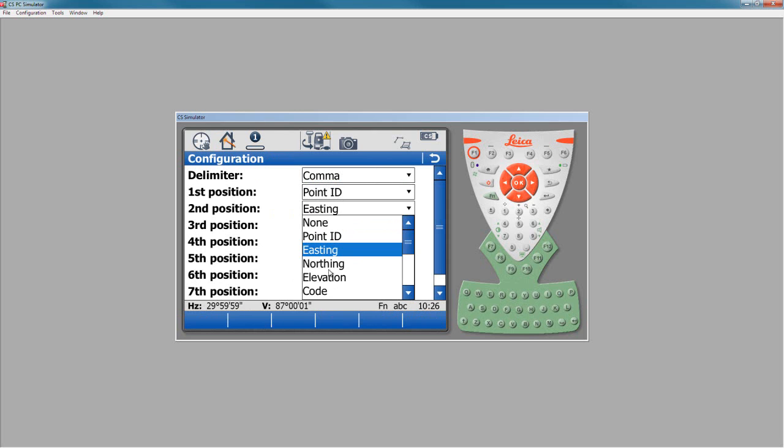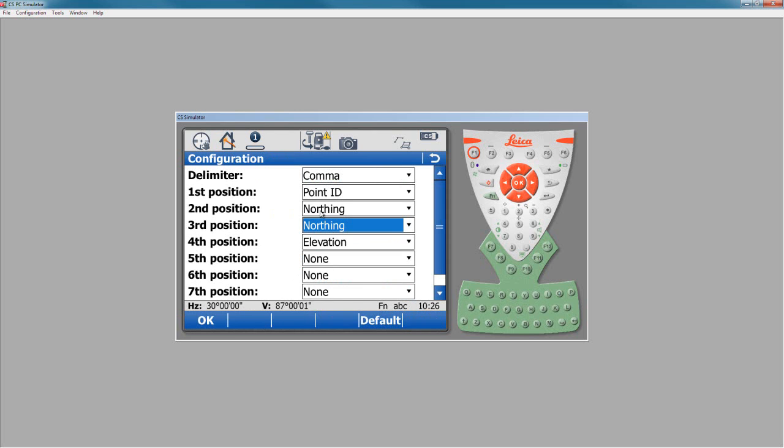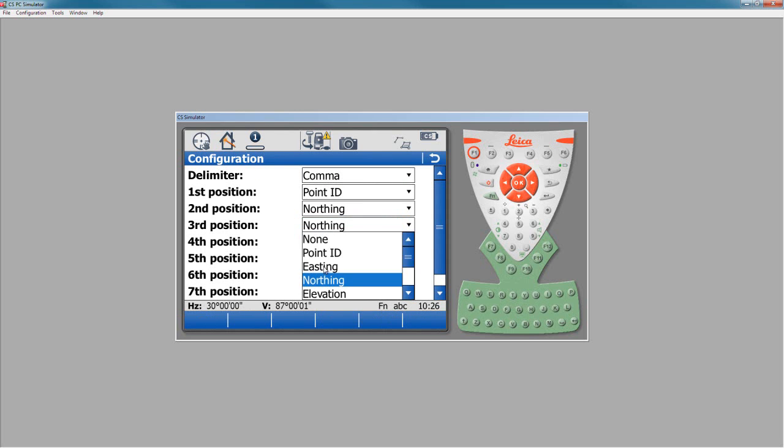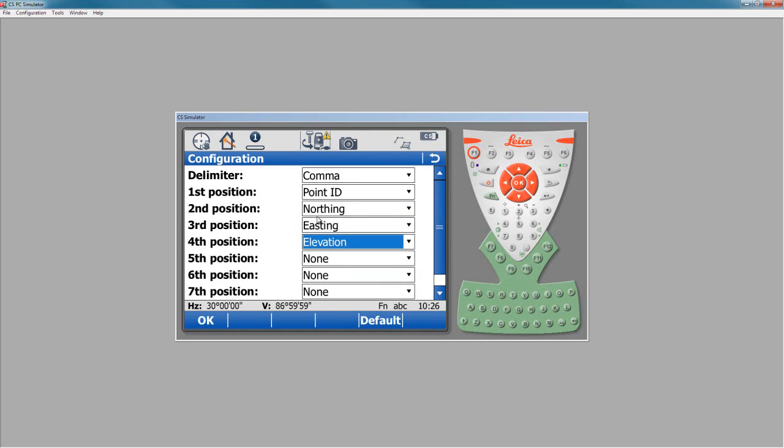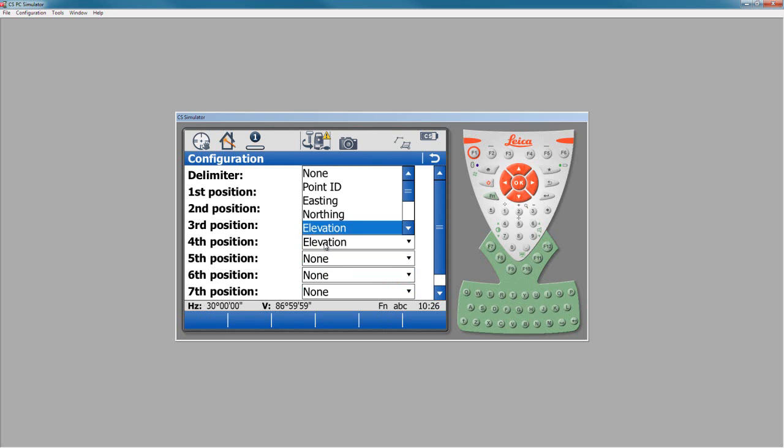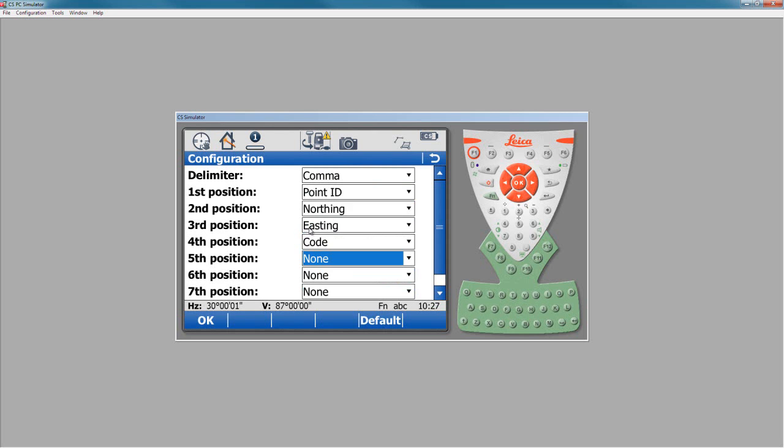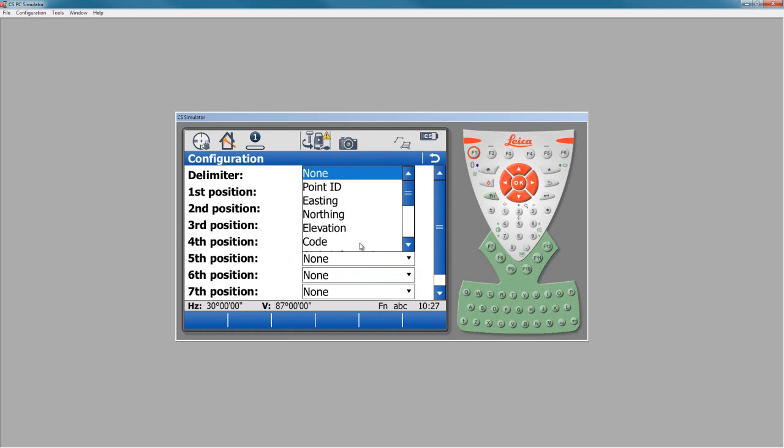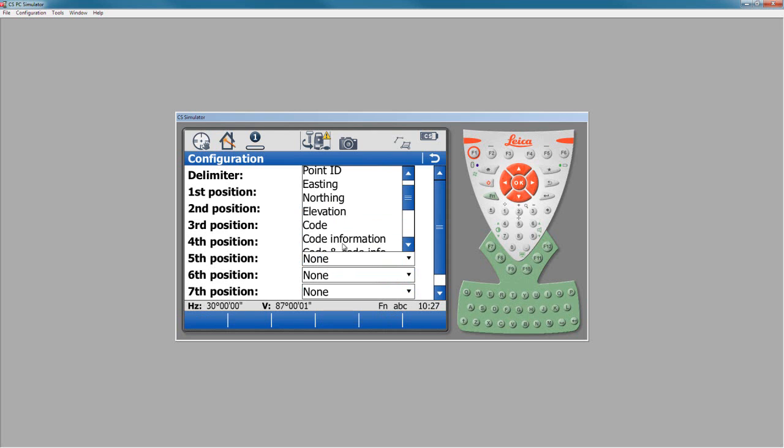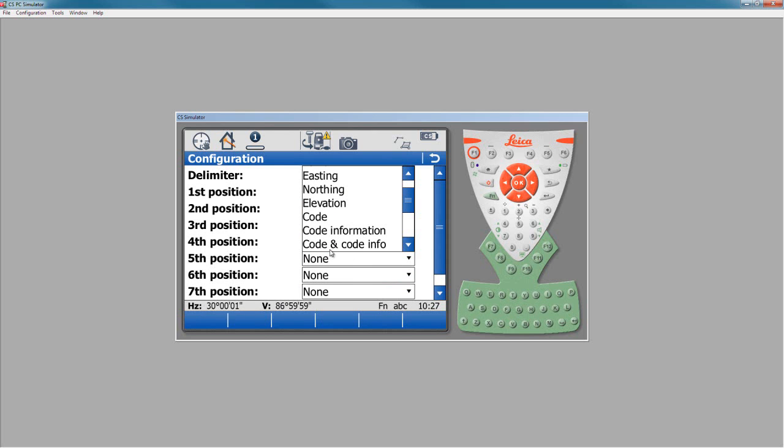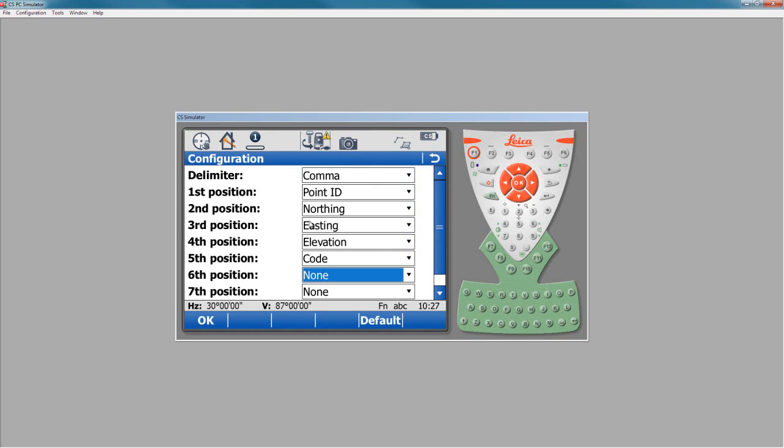Second one, easting. We really want northing there. So I want northing and then easting. I want point number, northing, easting, elevation. After elevation, we'd like to put our point code. But there's a feature of point code information as well. You may want code and code info slammed together without any space, or code and then code info with comma between them. In this case I didn't use the code information field, so I'm just going to say code to get that directly.